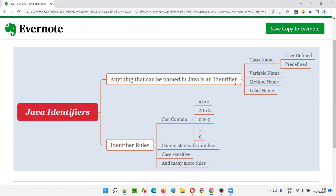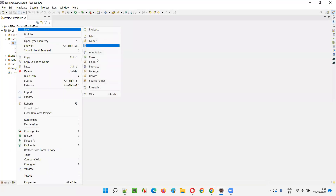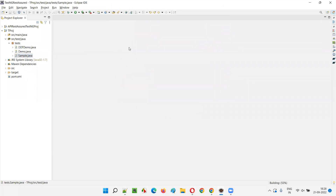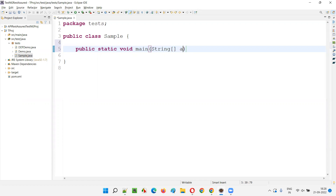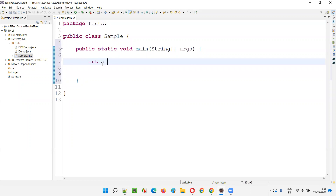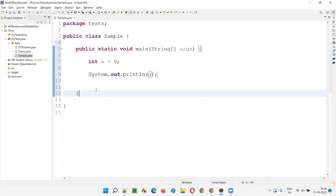Let me practically demonstrate identifiers by creating a sample code. I'll create a class known as SampleClass. Inside the sample class, I'll create a method: public static void main(String[] args). Here I'll say int a = 9, and System.out.println to print a.